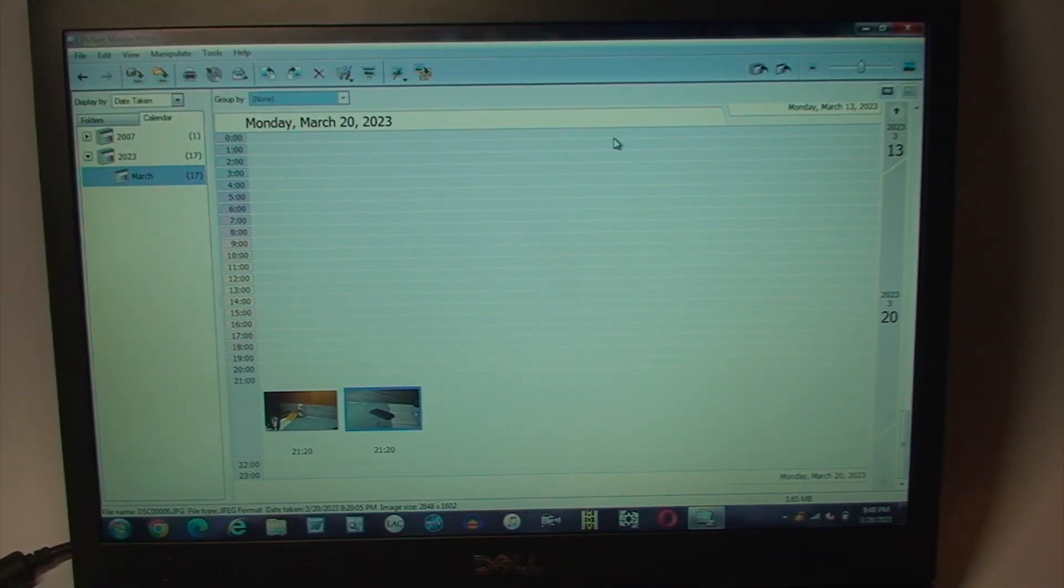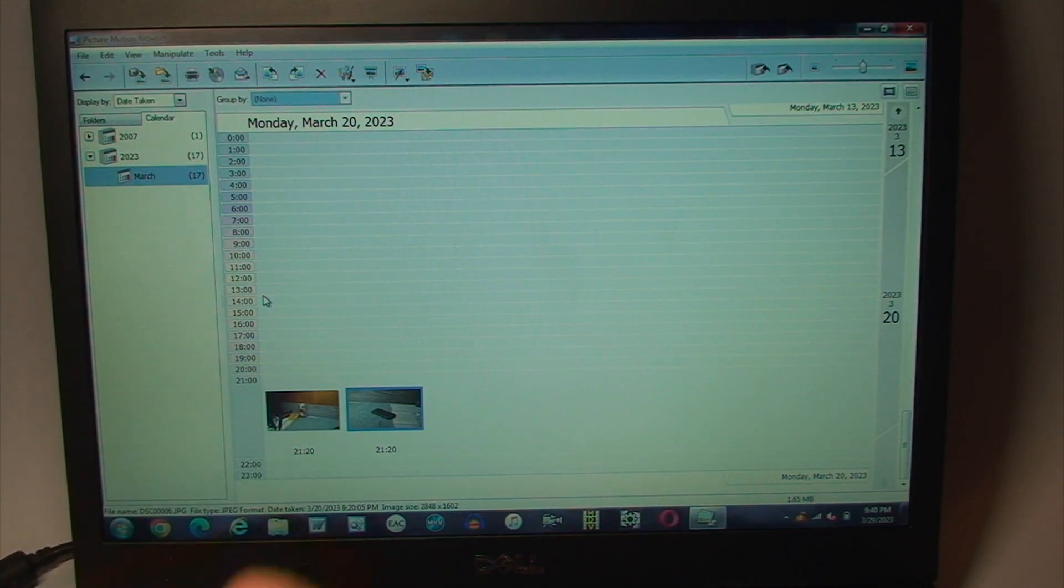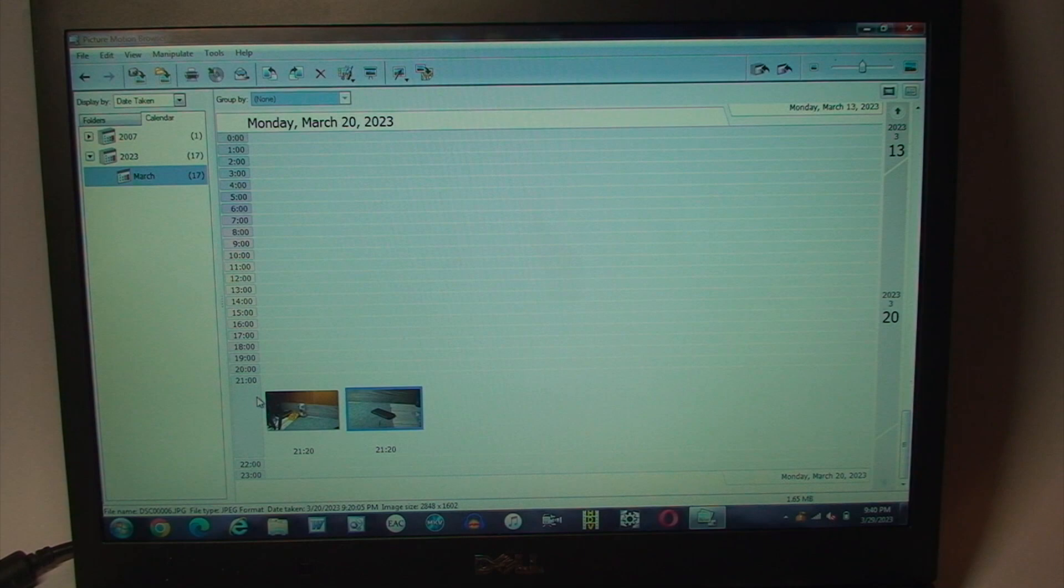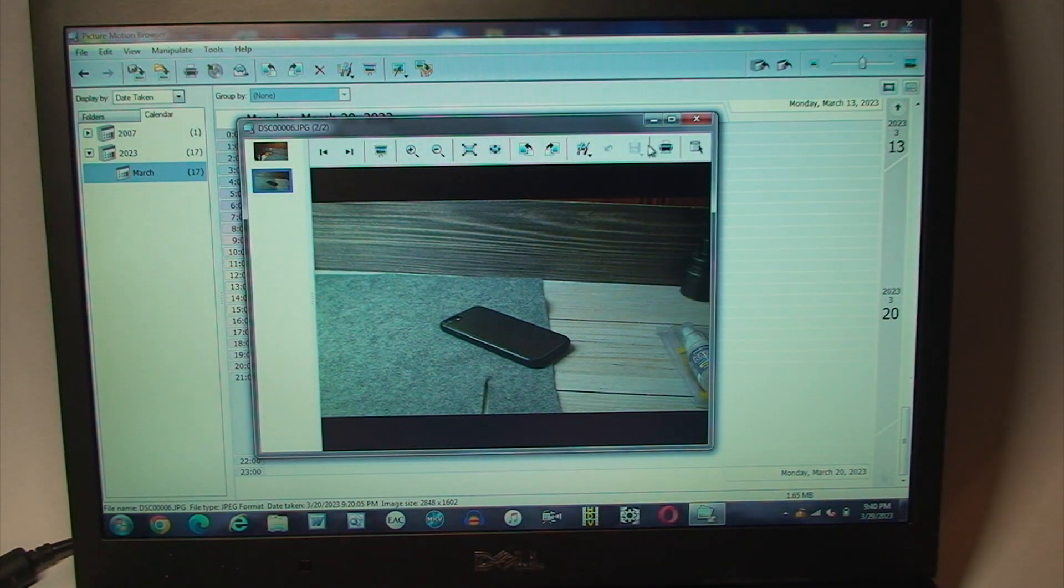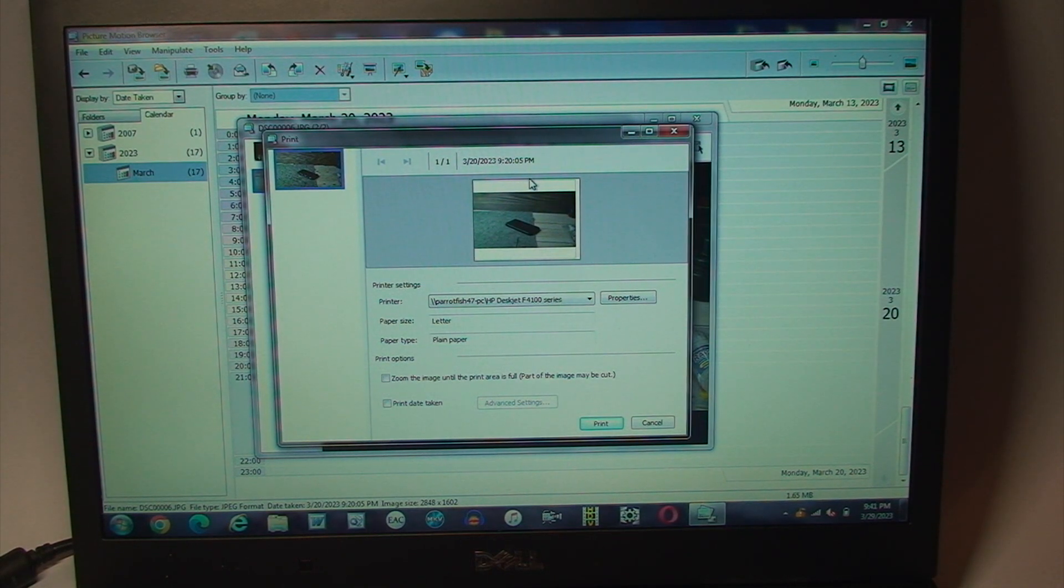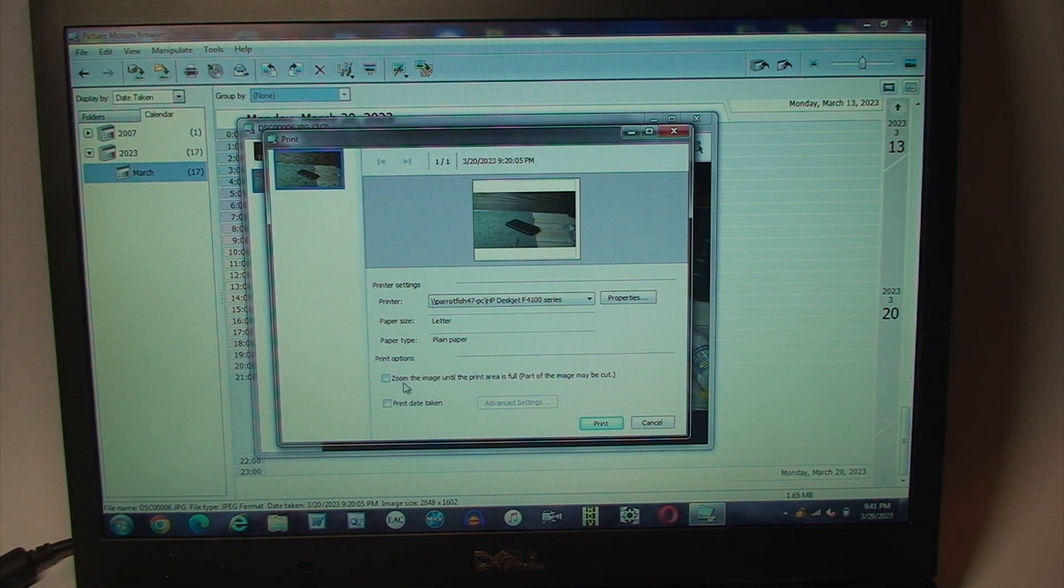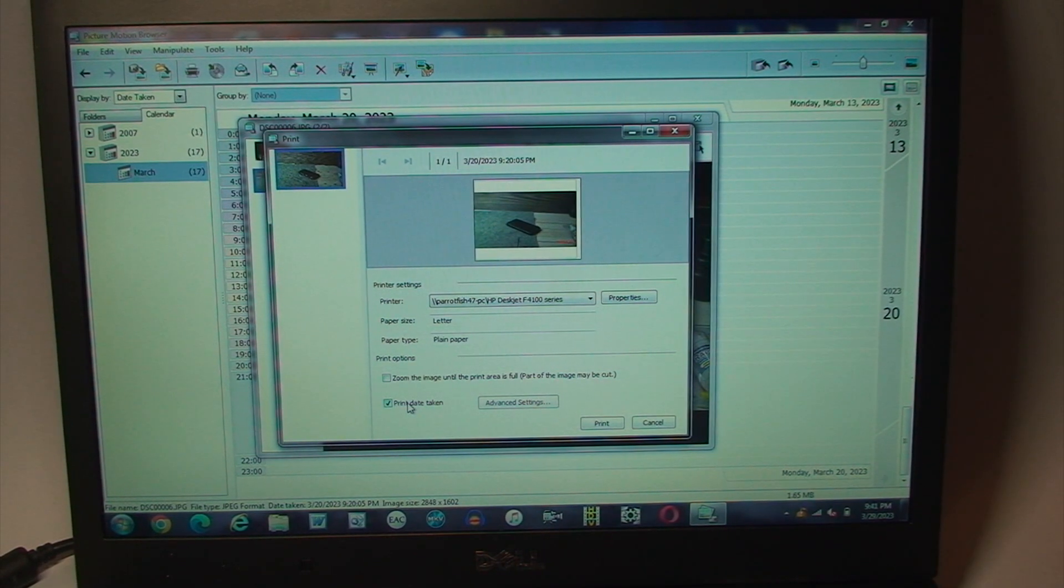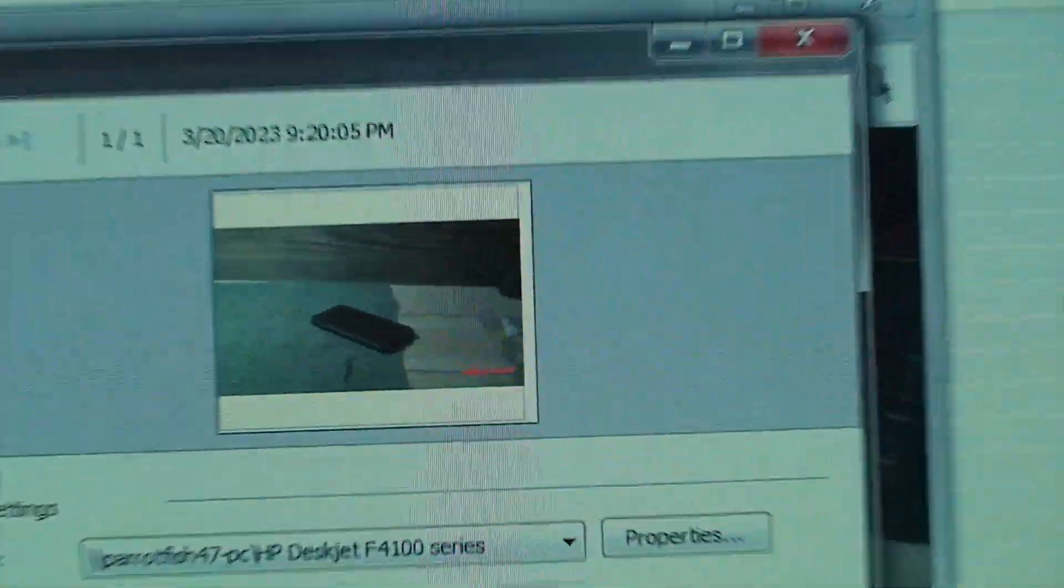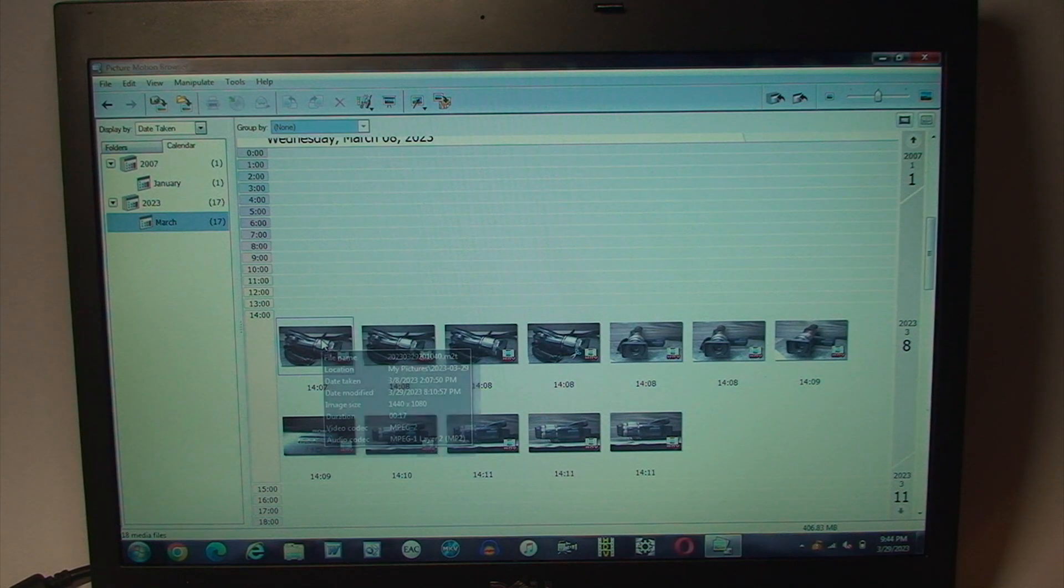And what's nice is it'll give you a quick glance of what the date was that the media was taken on, and also organize it by hour, in which case these photos were taken at 2100. And because these are pictures, what you can do is print them. And printing them from this program actually gives a couple of different settings. Obviously, which printer, paper size, and paper type. You could zoom the image until the print area is full, which will crop the image. But you could also print the date that it was taken on. It might not be too easy to see on the very minuscule preview, but it adds the date and time to the lower right corner.